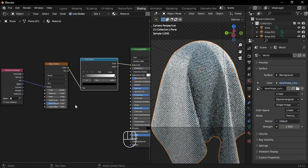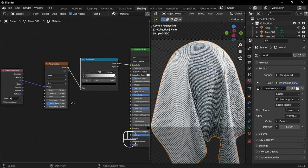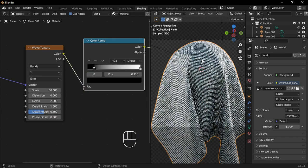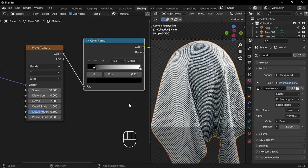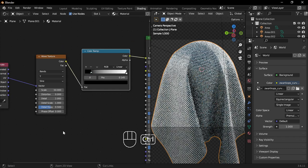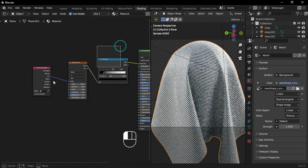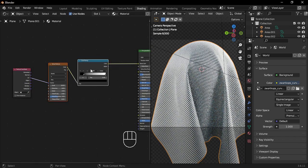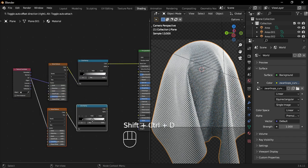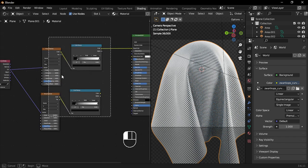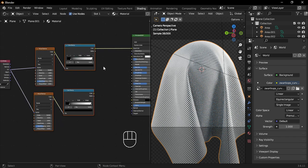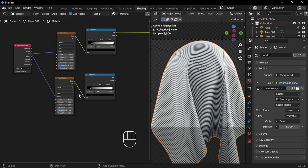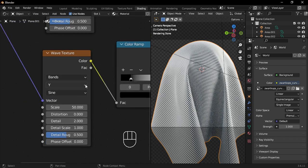Add a Color Ramp and adjust the Black Color Stop a bit. Then, select both the Color Ramp and the Wave Texture, and press Shift Ctrl D to duplicate the nodes with their cables connected. After that, change the second Wave Texture Y to X.